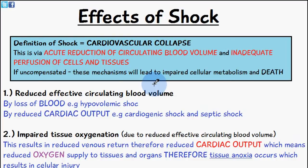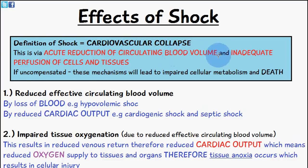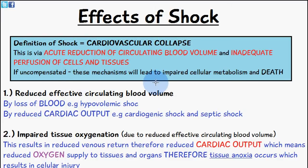Welcome to 5-Minute School. In today's video we're going to be talking about the effects of shock. In the last video we talked about different classifications of shock. The definition of shock is a form of cardiovascular collapse due to the acute reduction of circulating blood volume and inadequate perfusion of cells and tissues. If this is uncompensated, these mechanisms will lead to impaired cellular metabolism and death.